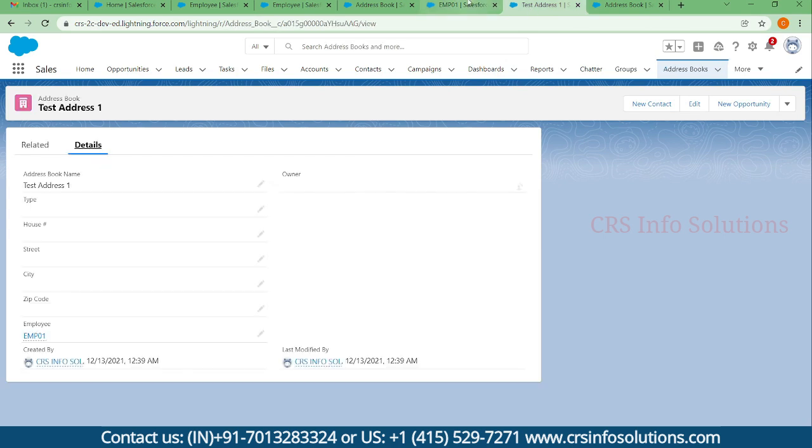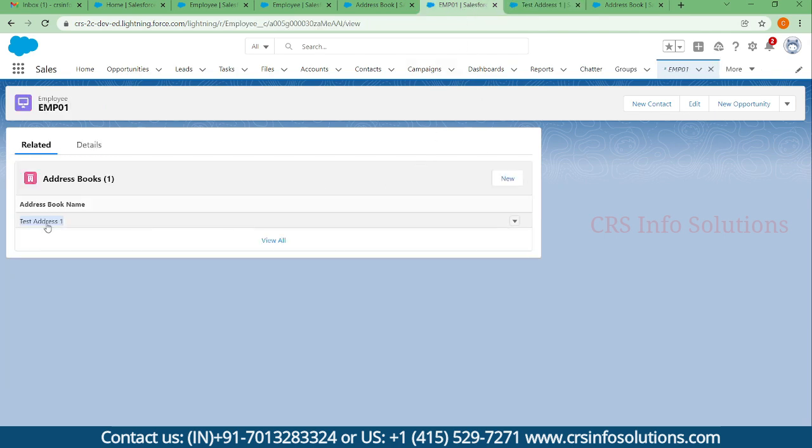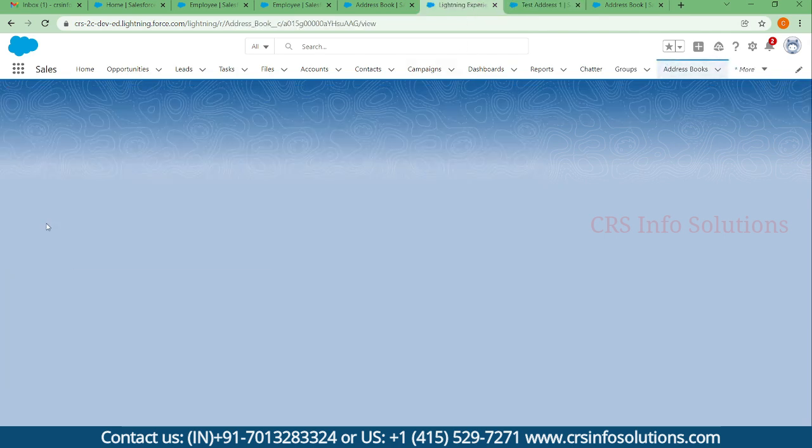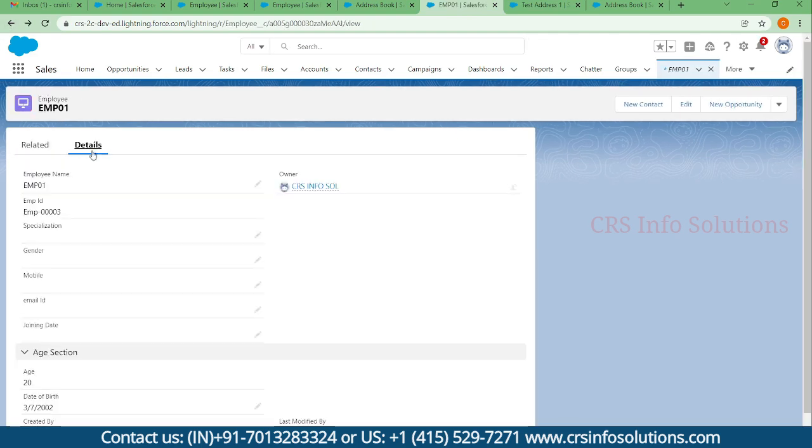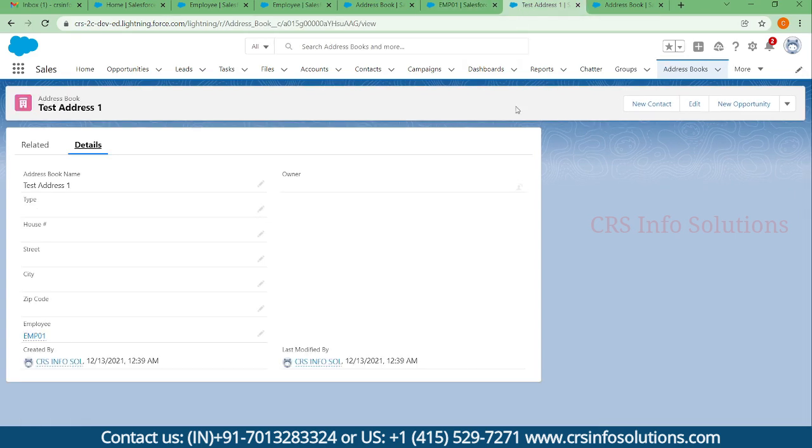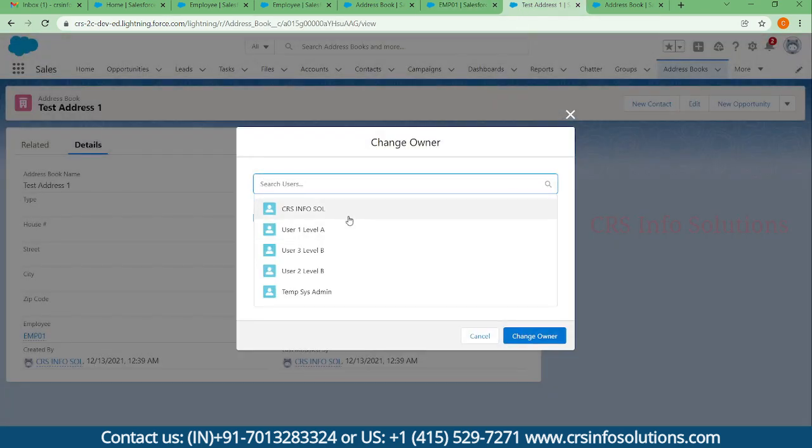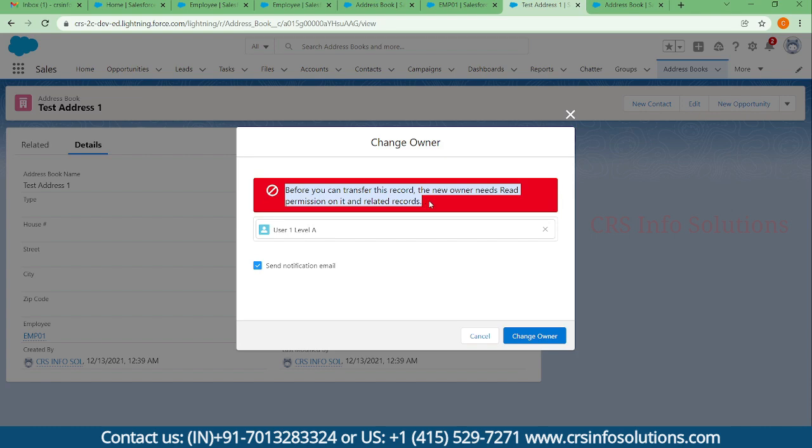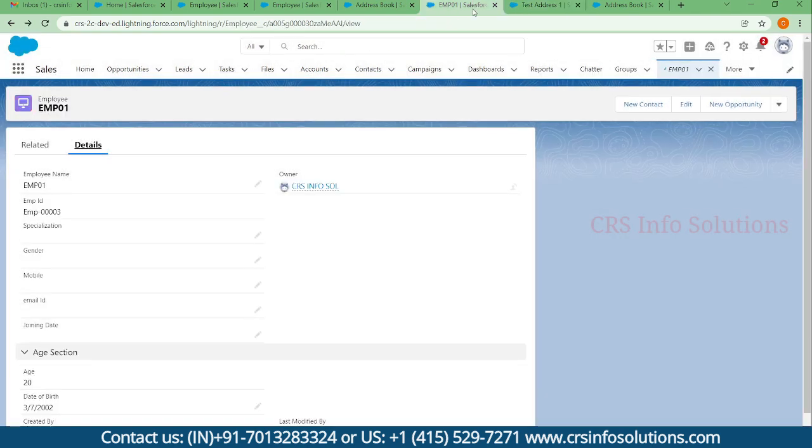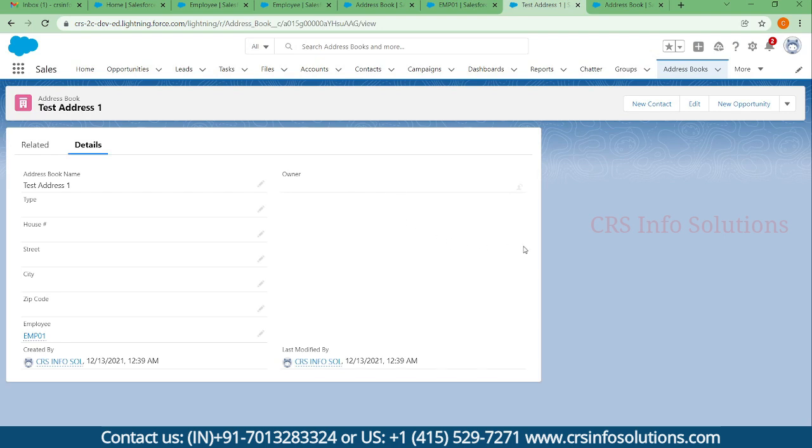We'll cover the points one by one. First point we have covered - parent is mandatory. Second point, the owner field. Here the owner is there but cannot be modified. When the owner is there for the parent, the same owner would be there for the child.